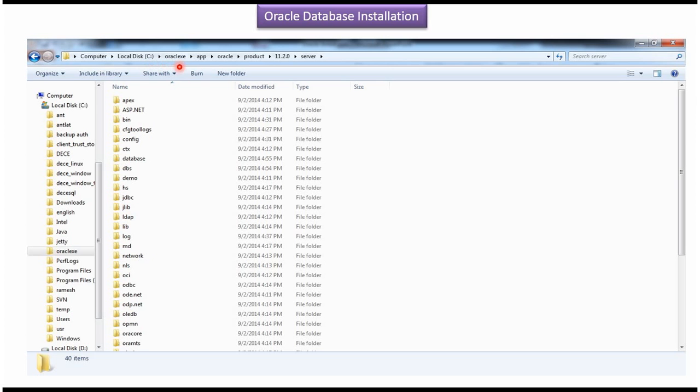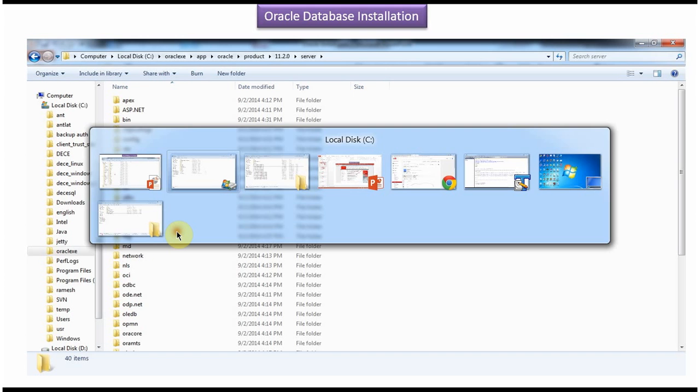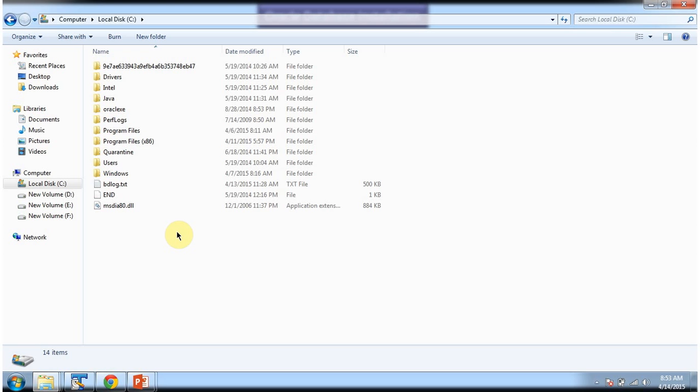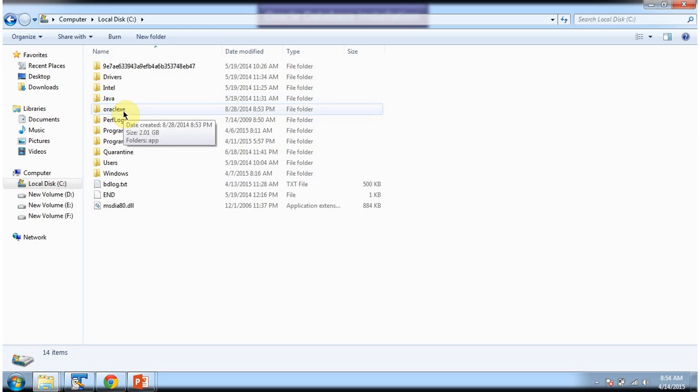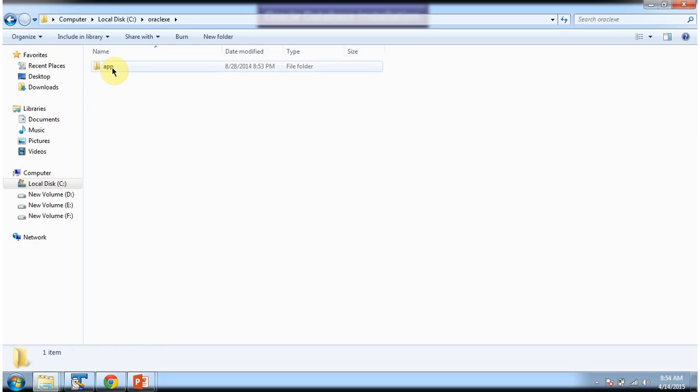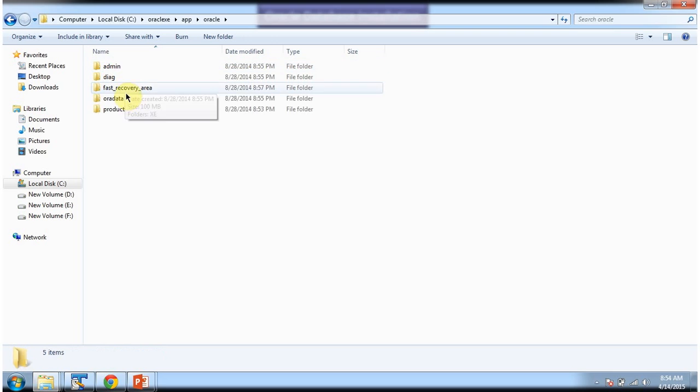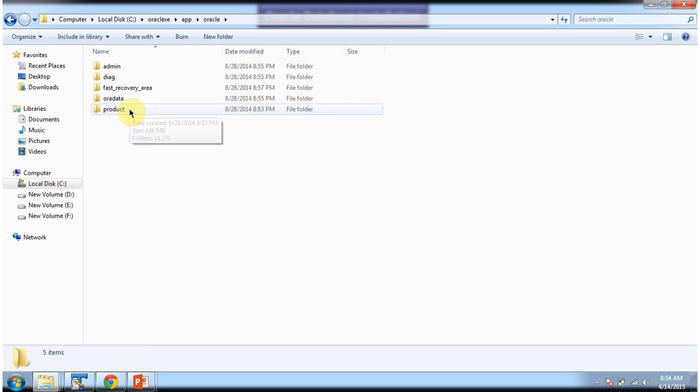In C drive, Oracle exe folder, all the Oracle related files will be installed. I will show you in my local machine. Here is Oracle exe folder. Clicking on app Oracle and you can see all the Oracle related files has been installed.